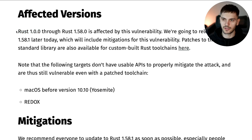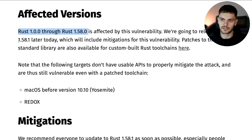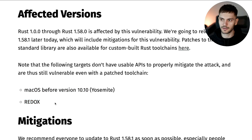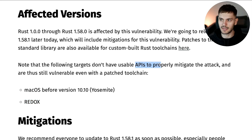As far as affected versions, Rust 1.0.0 all the way through to Rust 1.58.0 are affected. So your best bet would be to update to Rust 1.58.1. Note that even if you update to the latest version, if you're using macOS before version 10.10, or the Redox operating system, then this mitigation won't work because those operating systems don't have APIs to properly mitigate the attack. All right, that's it for this update. I'll catch you in the next video.